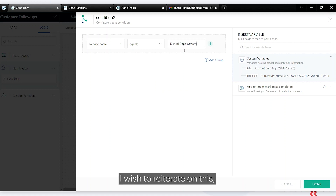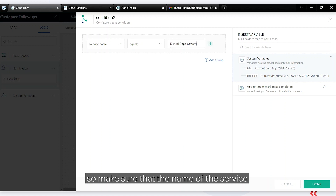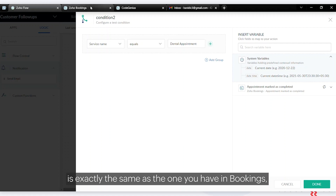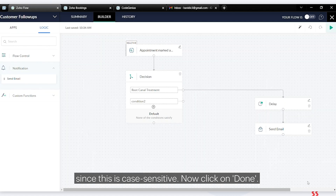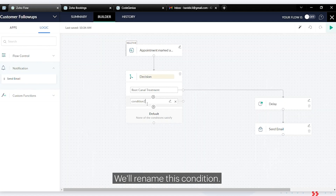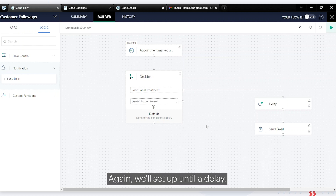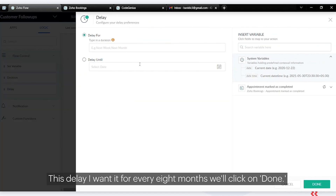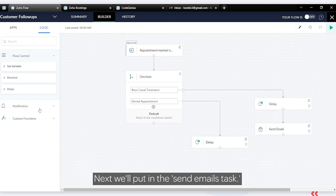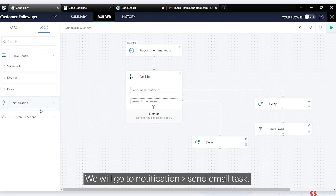Make sure the name of the service is exactly the same as in Bookings, since this is case sensitive. Click done and rename this condition. Again we'll set up a delay — this time for eight months.